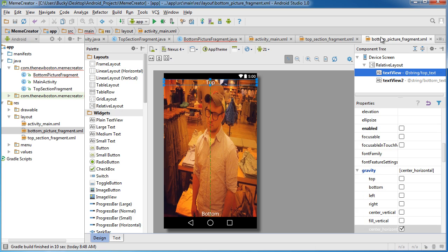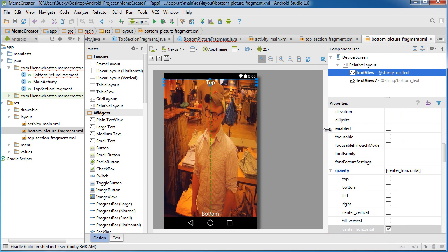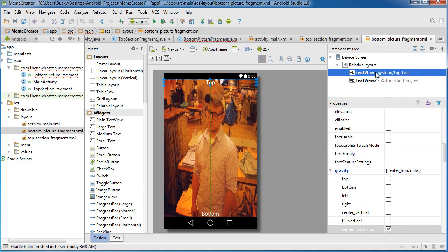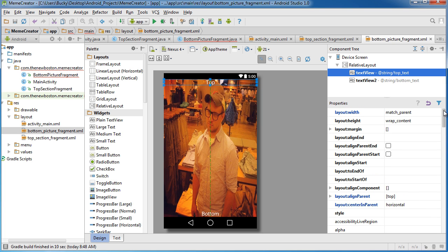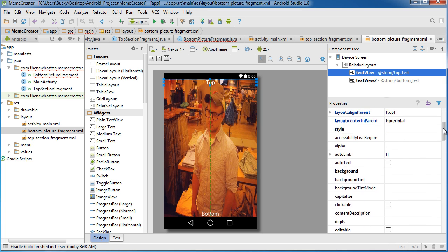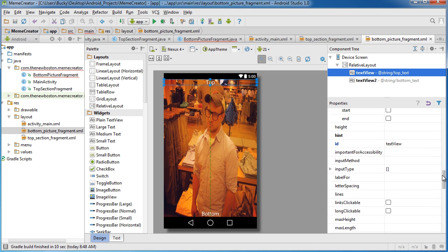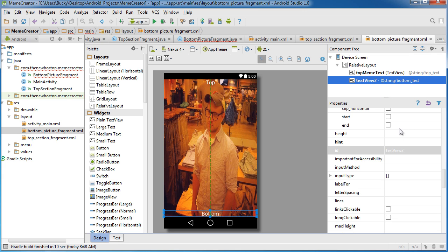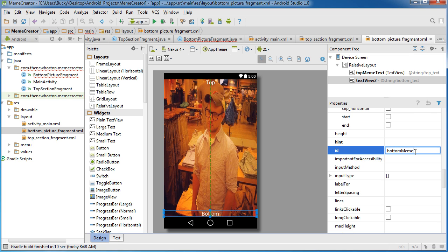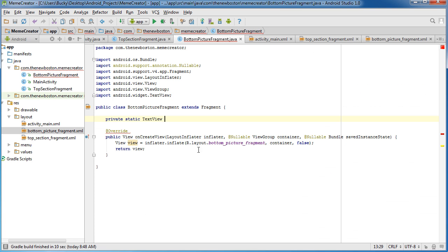All right. So where are you at? So for the top textview, let's just go ahead and give it an ID. Instead of textview, I'll just put top meme text. And for the bottom one, I'll give it a textview of bottom meme text.